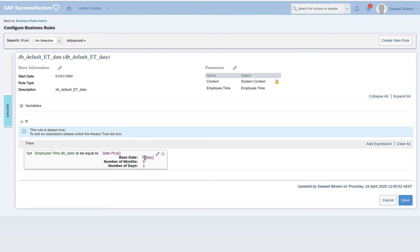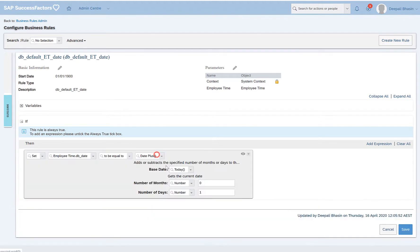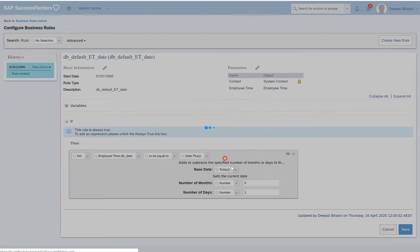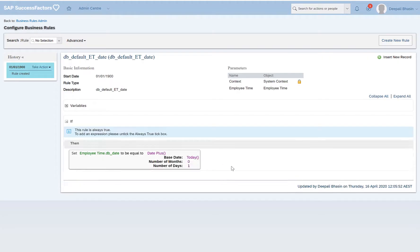If you want this to be changed, you can edit it and make it as one month or whatever is needed as per the requirement. For now I'll just keep it as one day and see how it works.